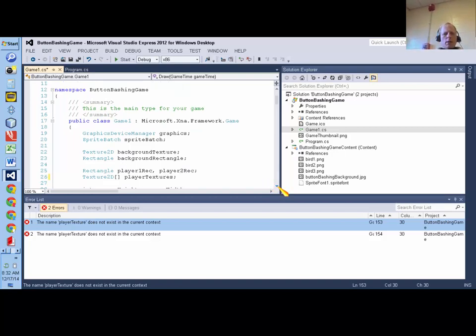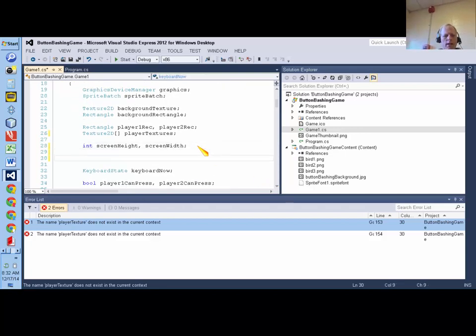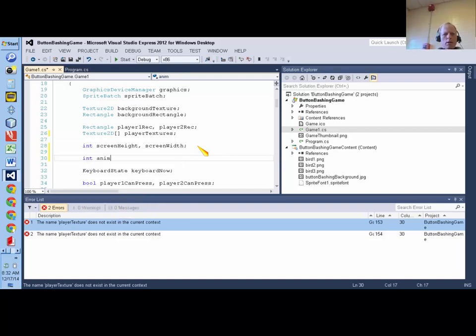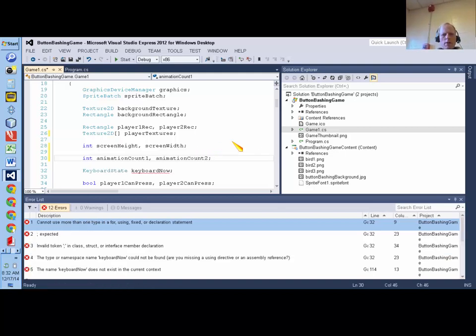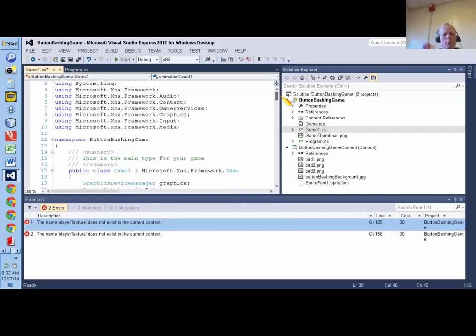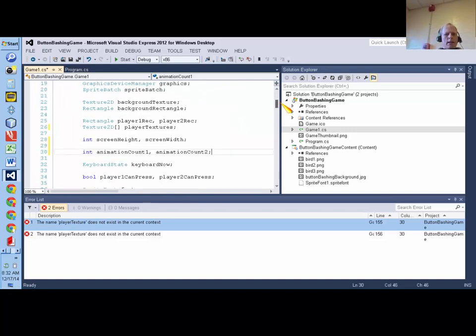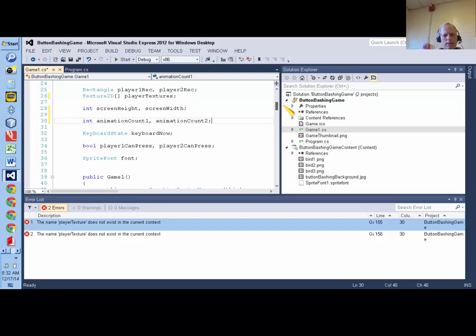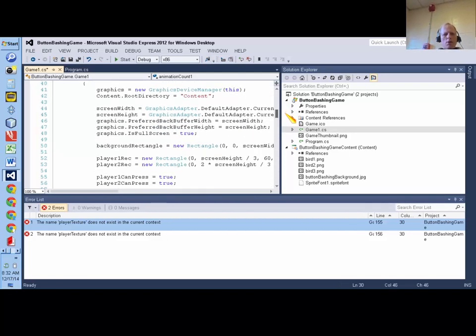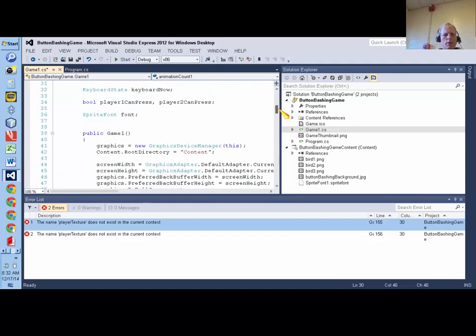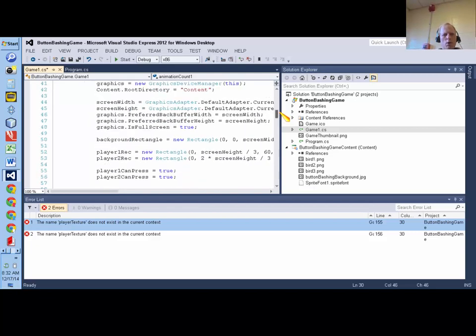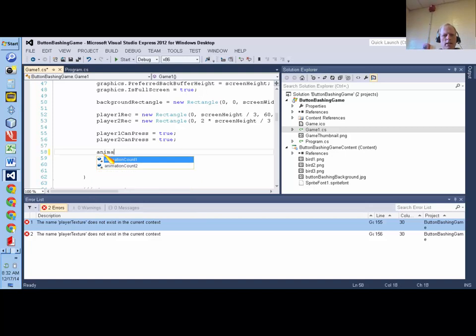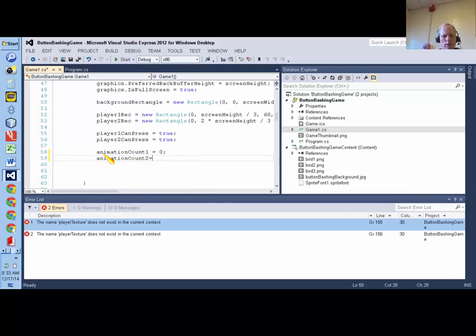Well, what I'm going to do is I'm going to make two more int variables. And I'm going to call them animationCount1 and animationCount2. And those are going to go up. You're going to declare those up where you declared all the other main variables in your game, underneath the class statement. And I'm also going to, in the game one method, where it says public game one, I'm also going to set those both equal to zero initially.